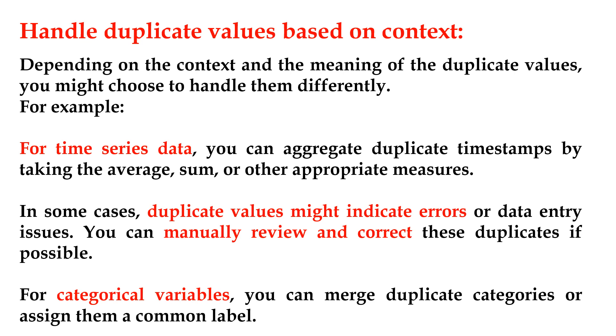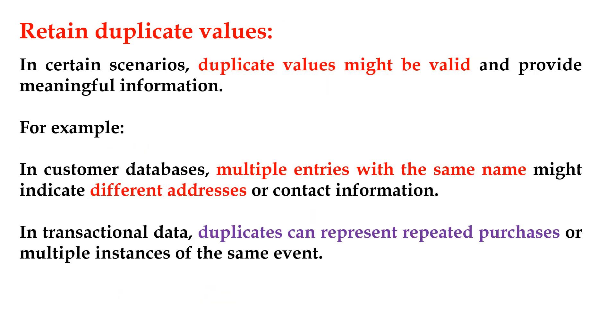Retain duplicate values. In certain scenarios, duplicate values might be valid and provide meaningful information. For example, in customer databases, multiple entries with the same name might indicate different addresses or contact information. In transactional data, duplicates can represent repeated purchases or multiple instances of the same event.